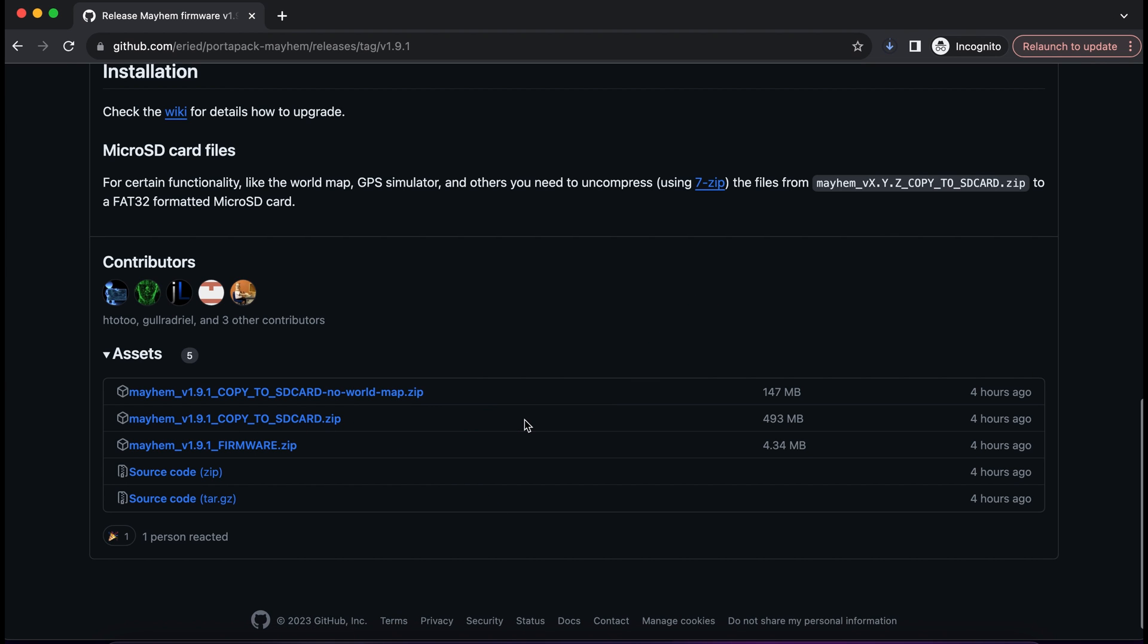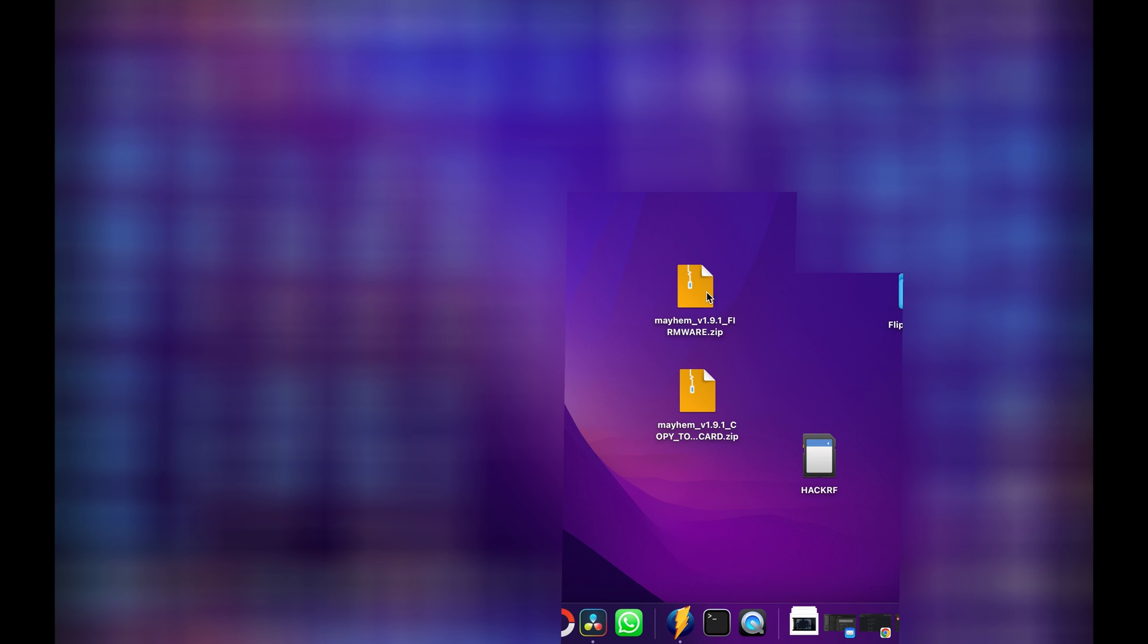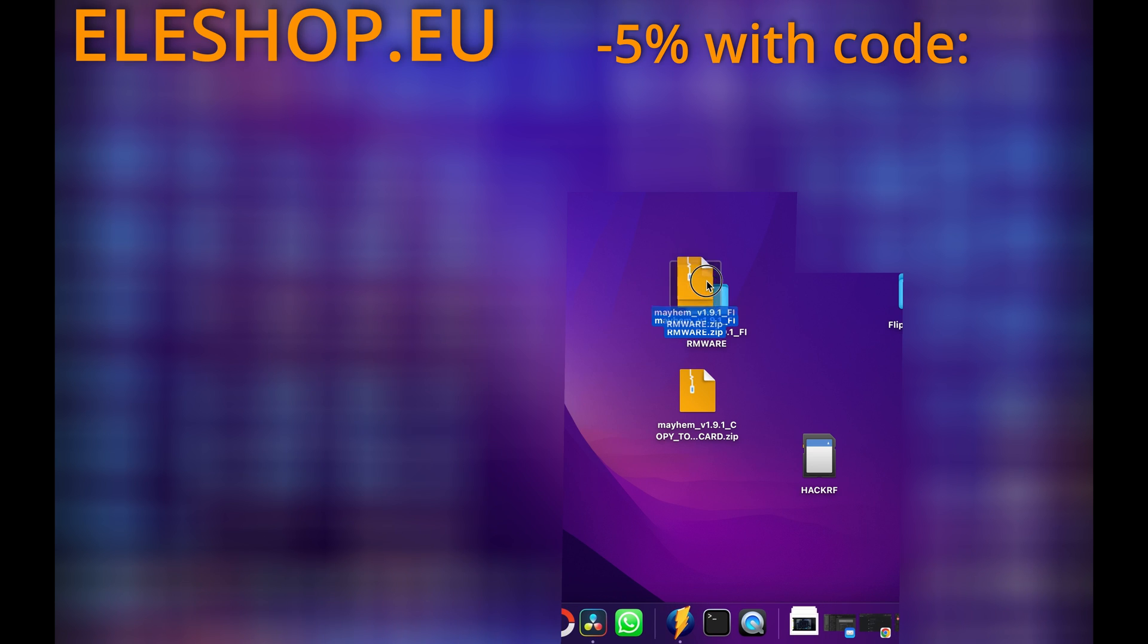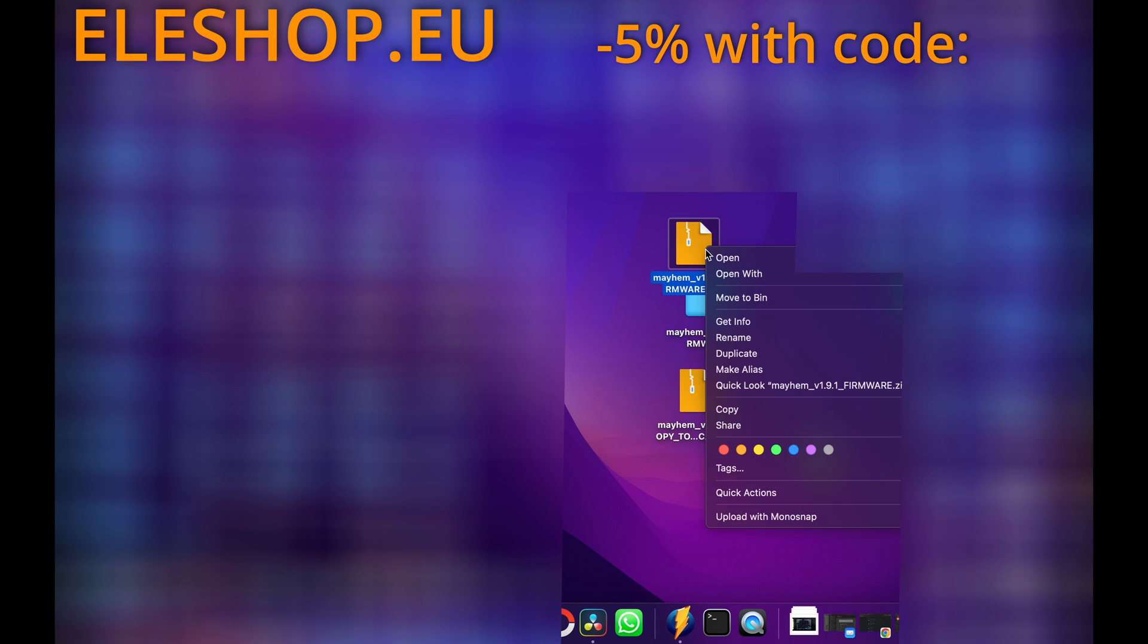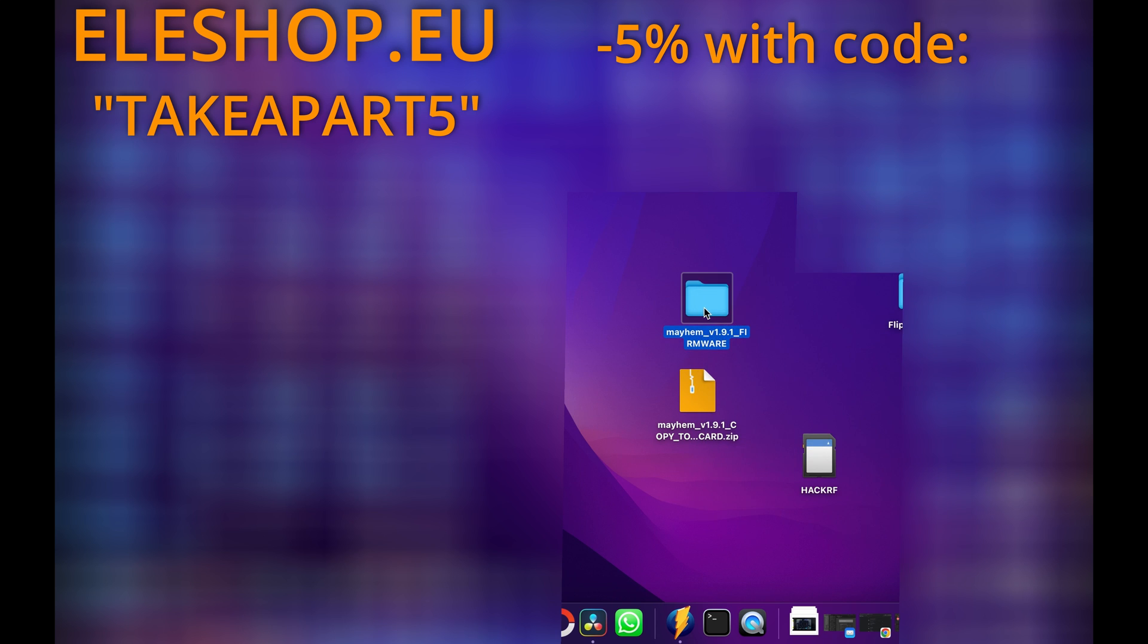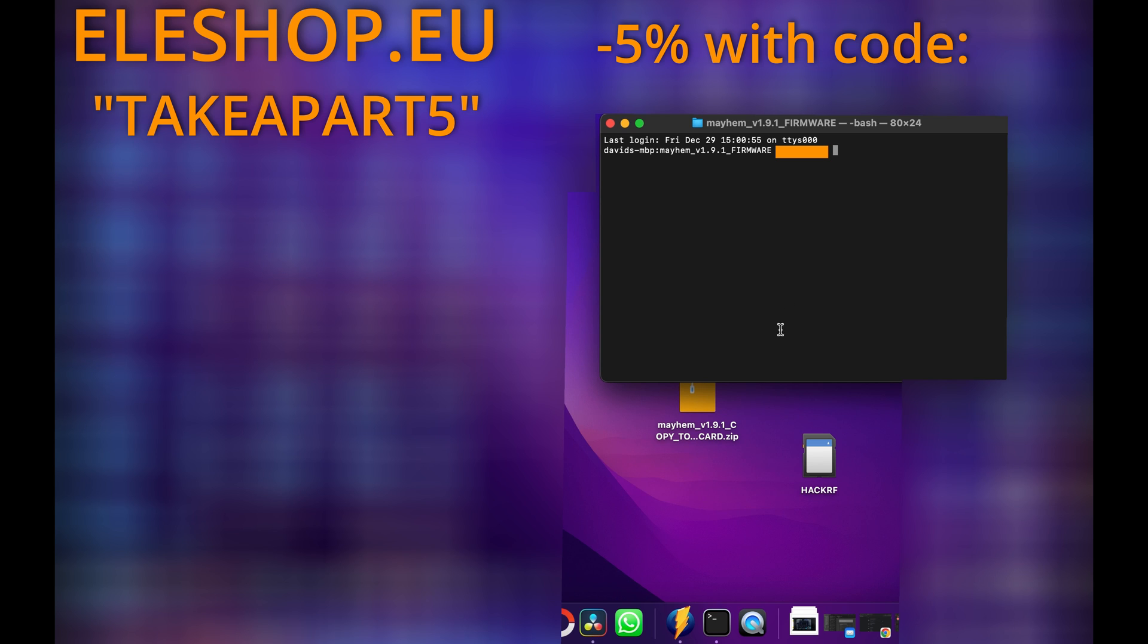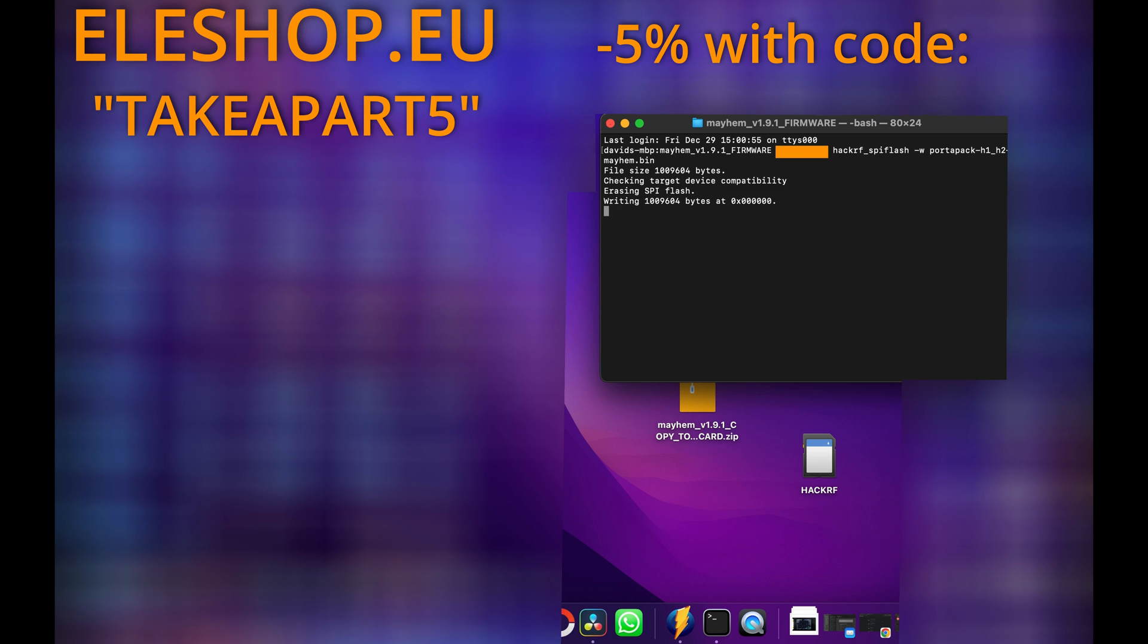Now we can jump on my desktop. Unzip firmware and the zip file can be deleted. Right click on folder and open terminal at folder. Now paste this command and hit enter. You can find it in description below. Few seconds later new firmware is installed.